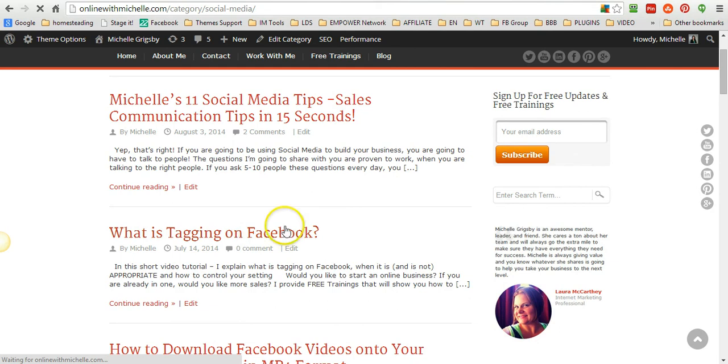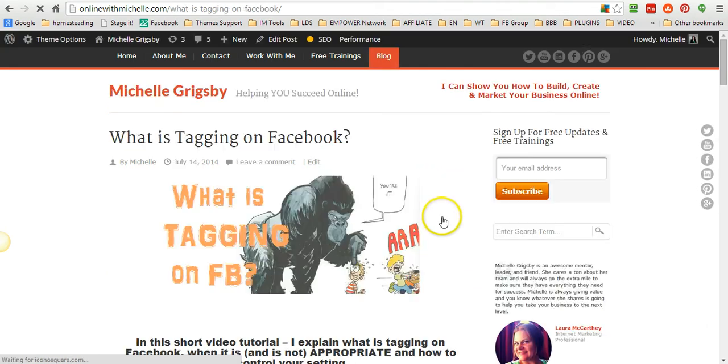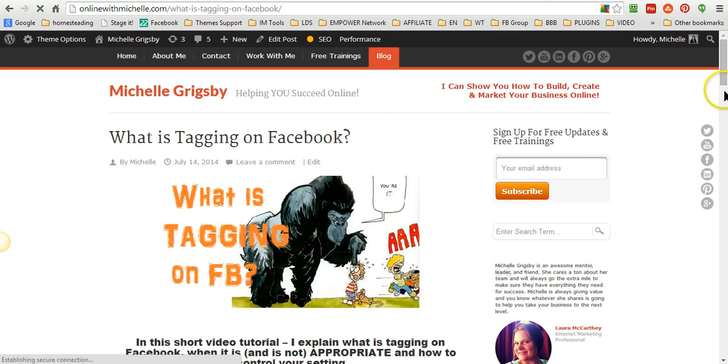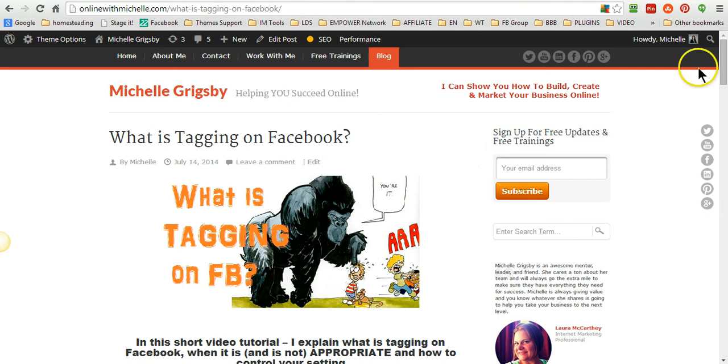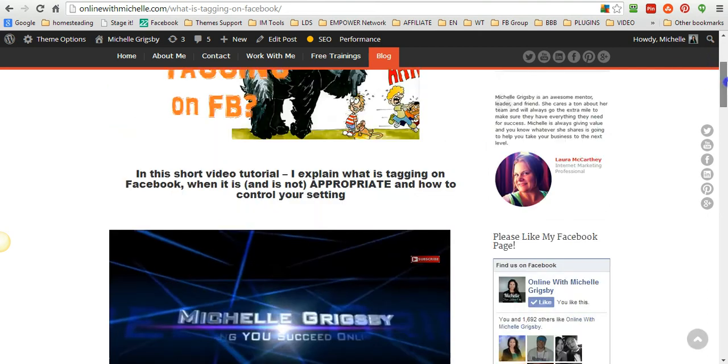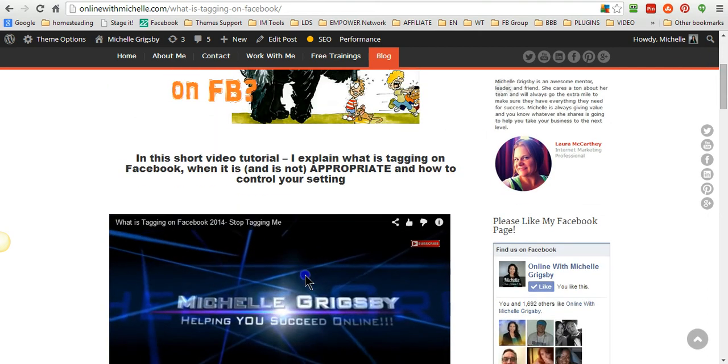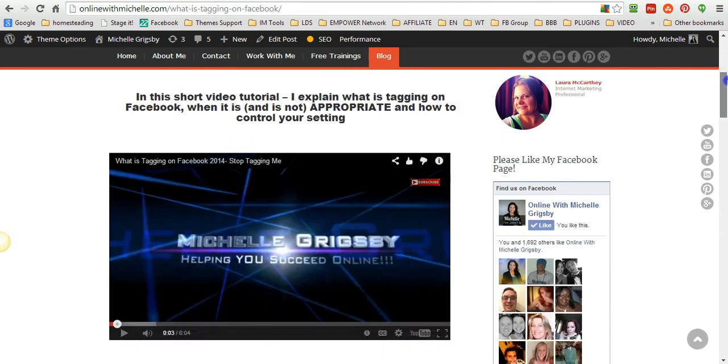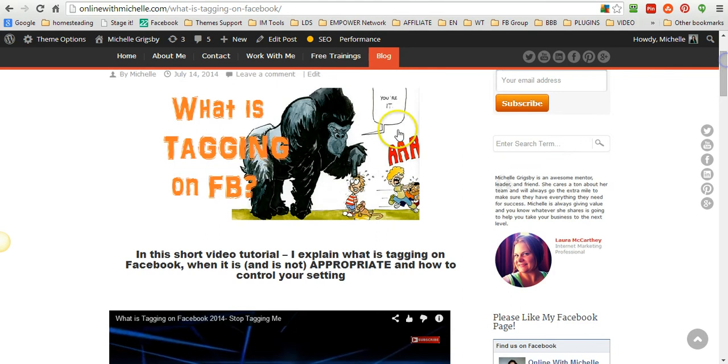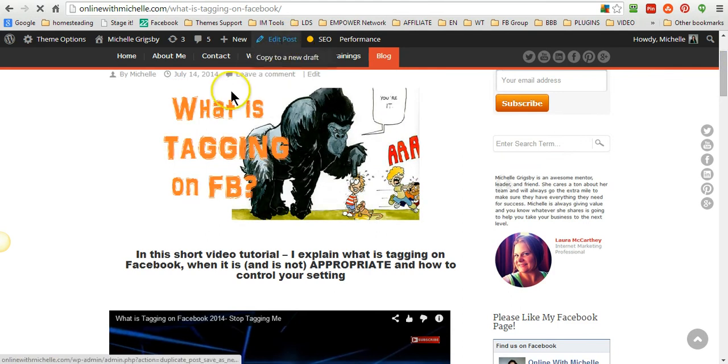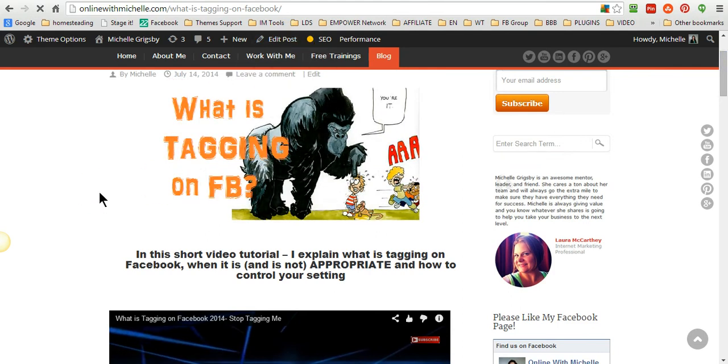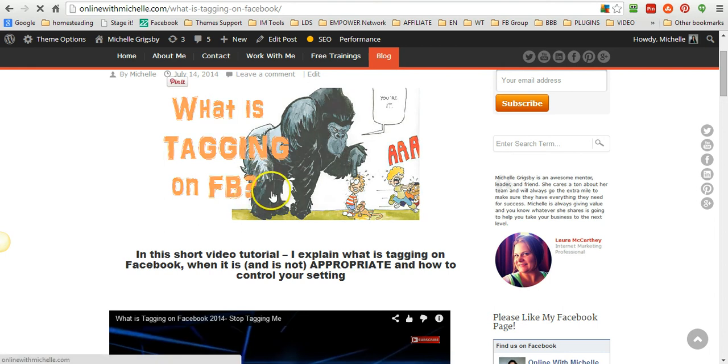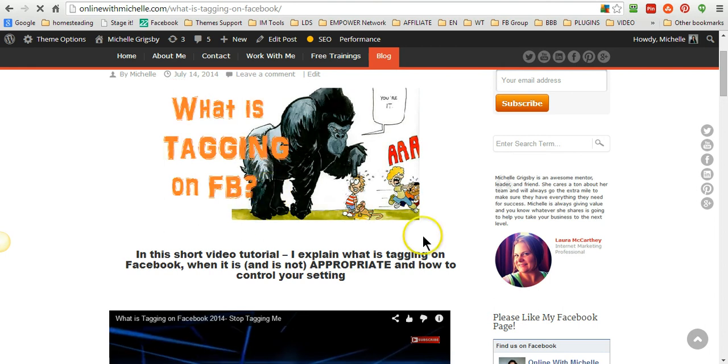So here is the actual blog post. Let me go in and edit this. So let me edit the post and what I'm going to do is show you, as soon as it opens up, where to go to add a category.